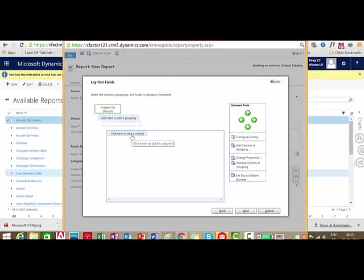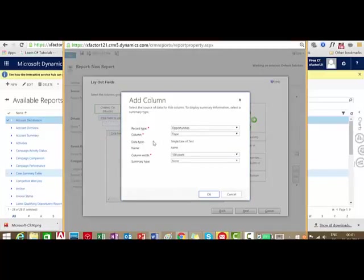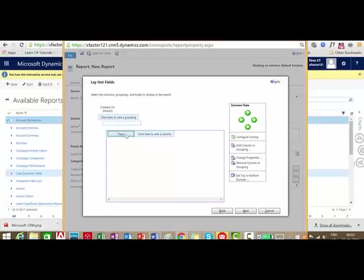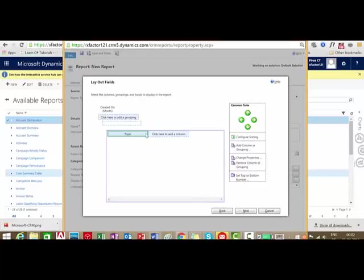The second option is to add columns — all the columns we need to display in the report. Click here to add a column. We need to mention the record type and the column. I am going to select Topic as the first column. I have an option to change the width — for example, if I need to change the width, double click on the field, select the field, and click Change Properties. That opens the edit column property window where I can change the width to 150 pixels. You can see the width has increased.